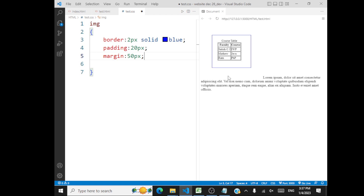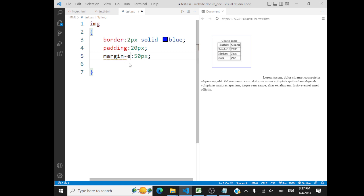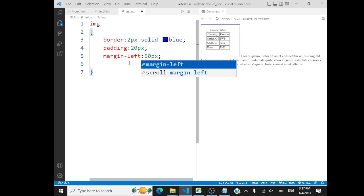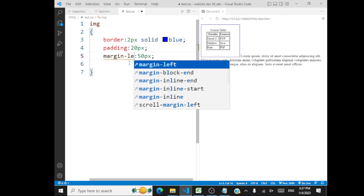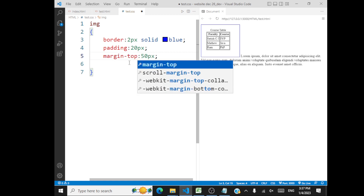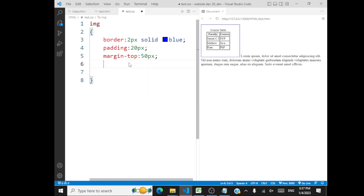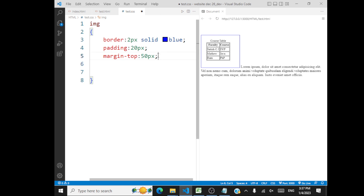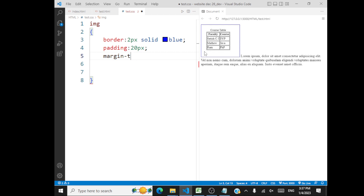Are you clear with what margin is? When you talk about margins, you can go with margin-left. You can always go with left margin, right margin, top margin, and so on. You can have margins wherever you want: margin-top, margin-right, margin-left, margin-bottom.